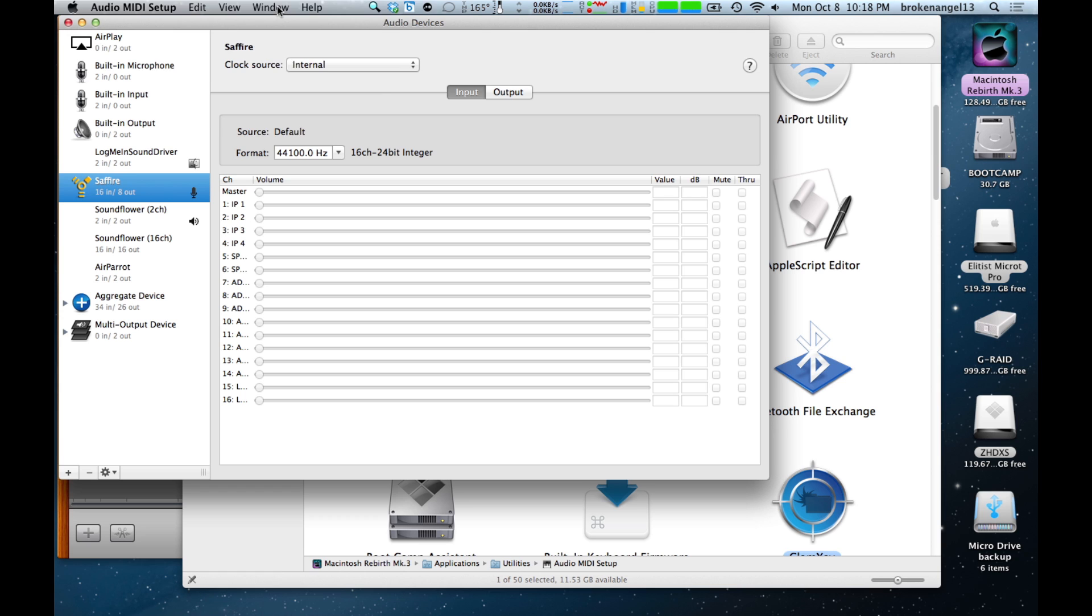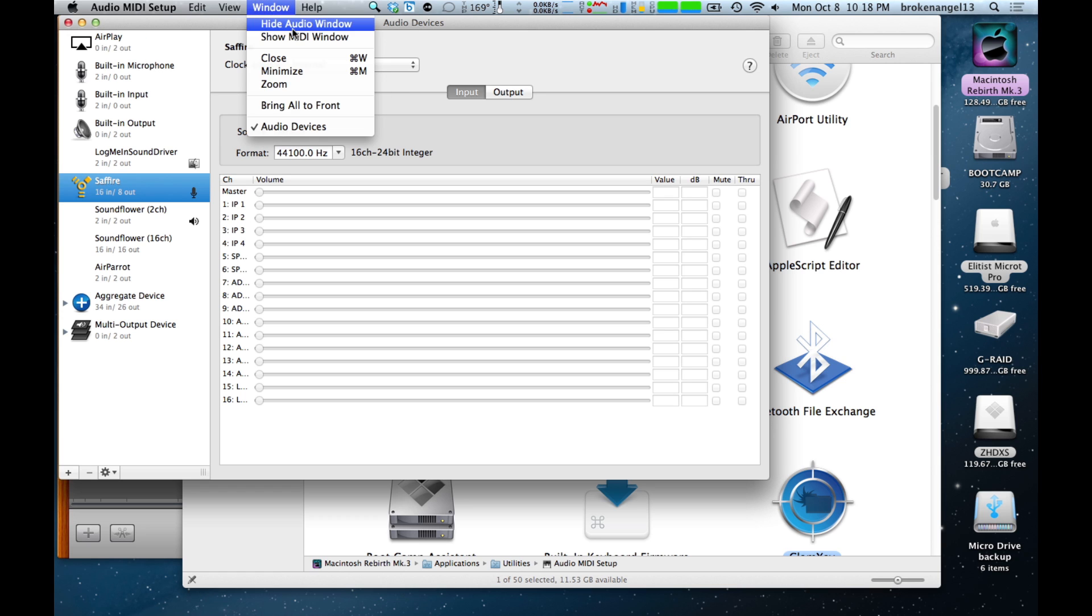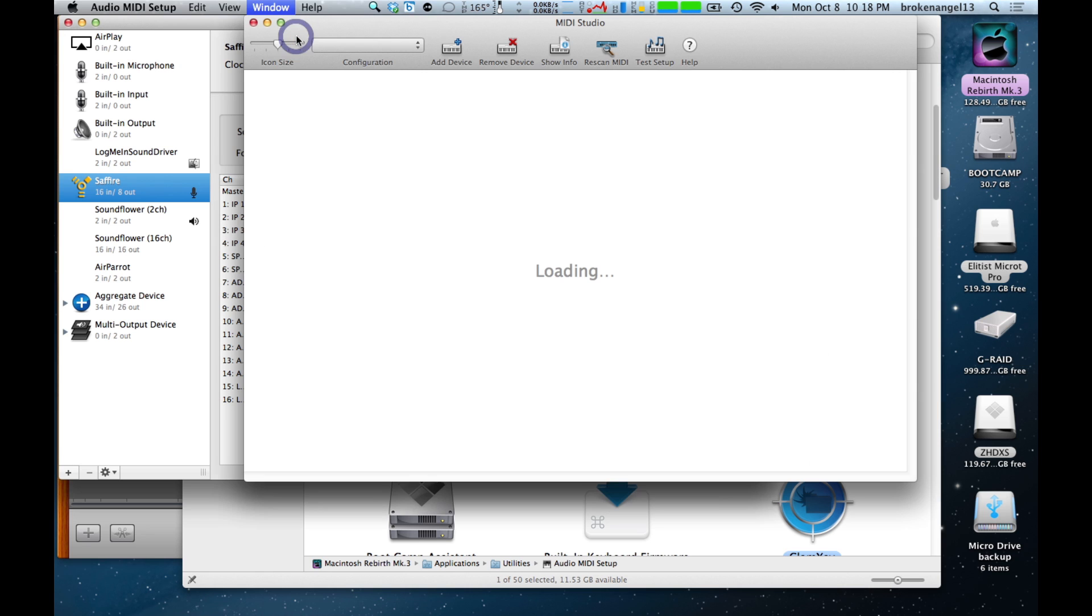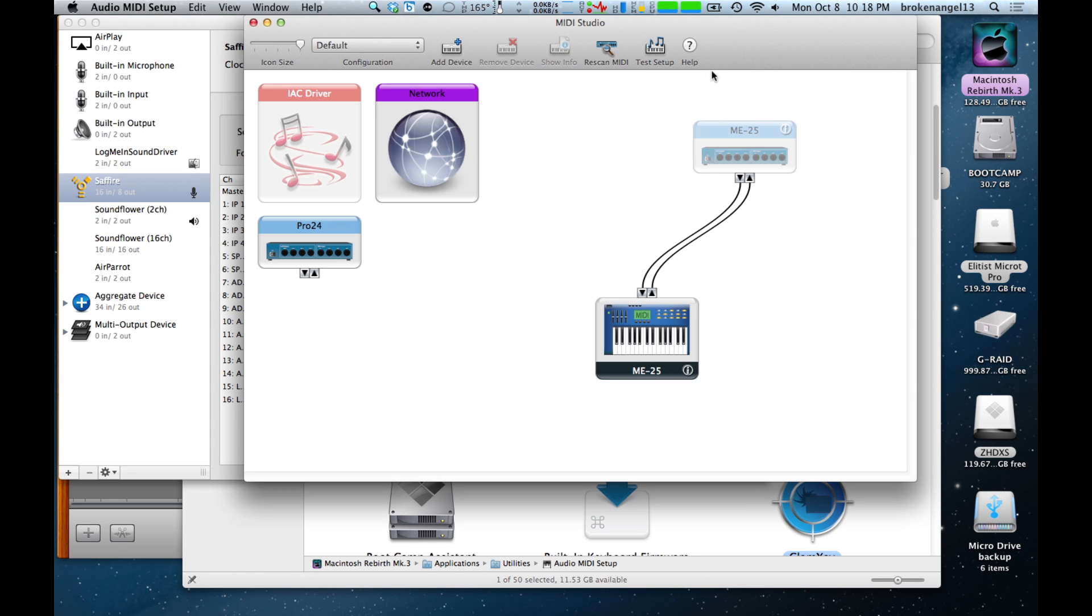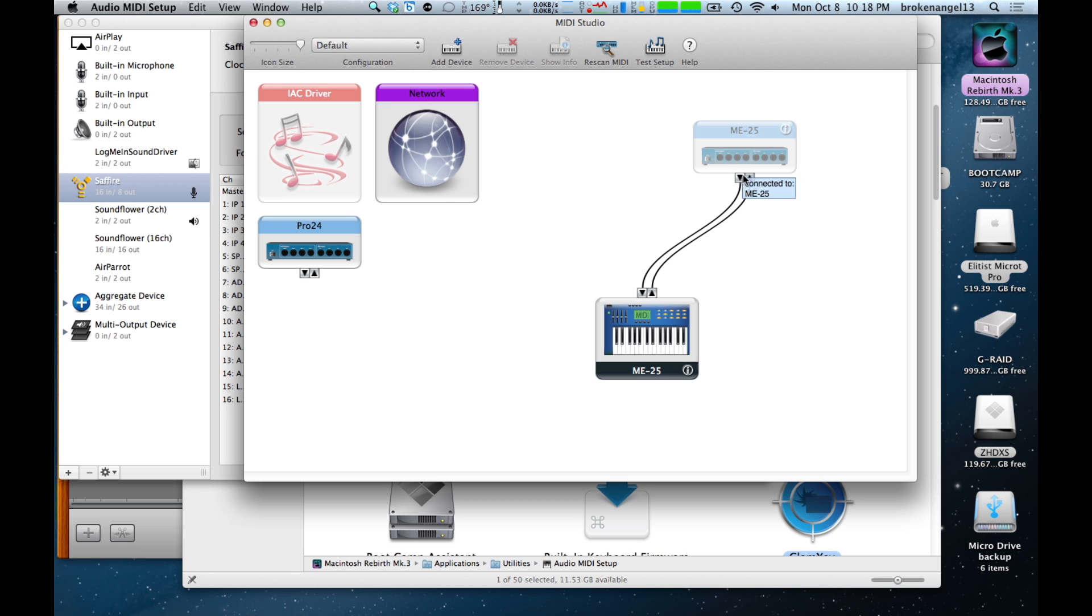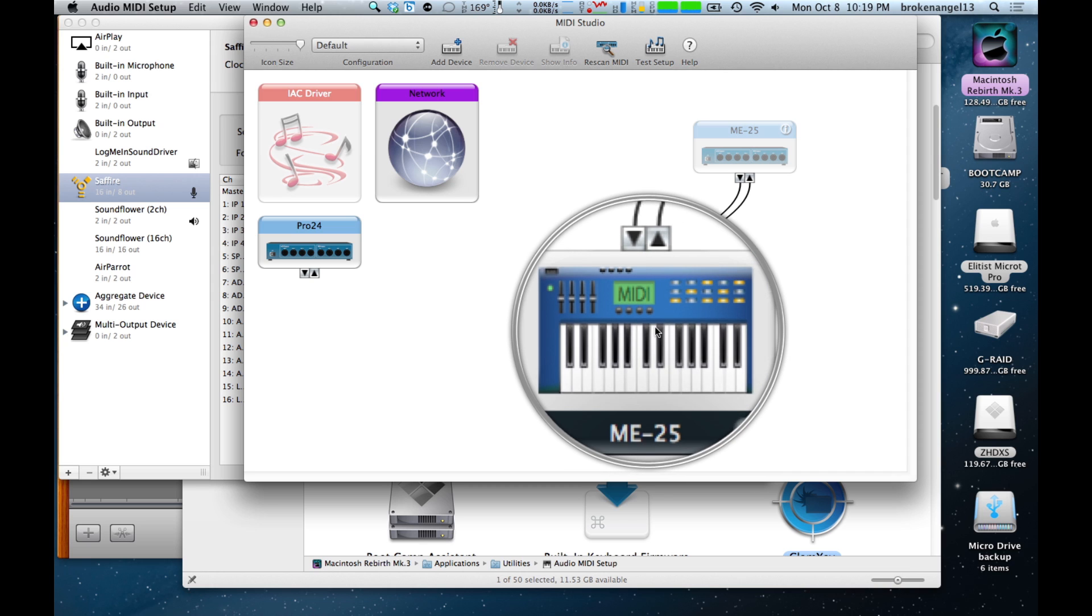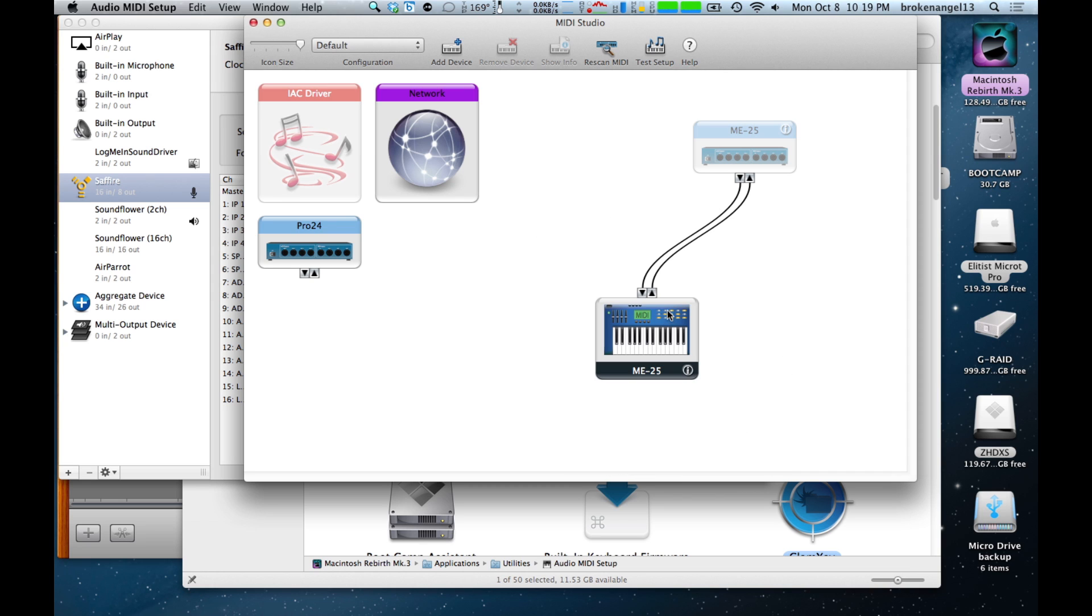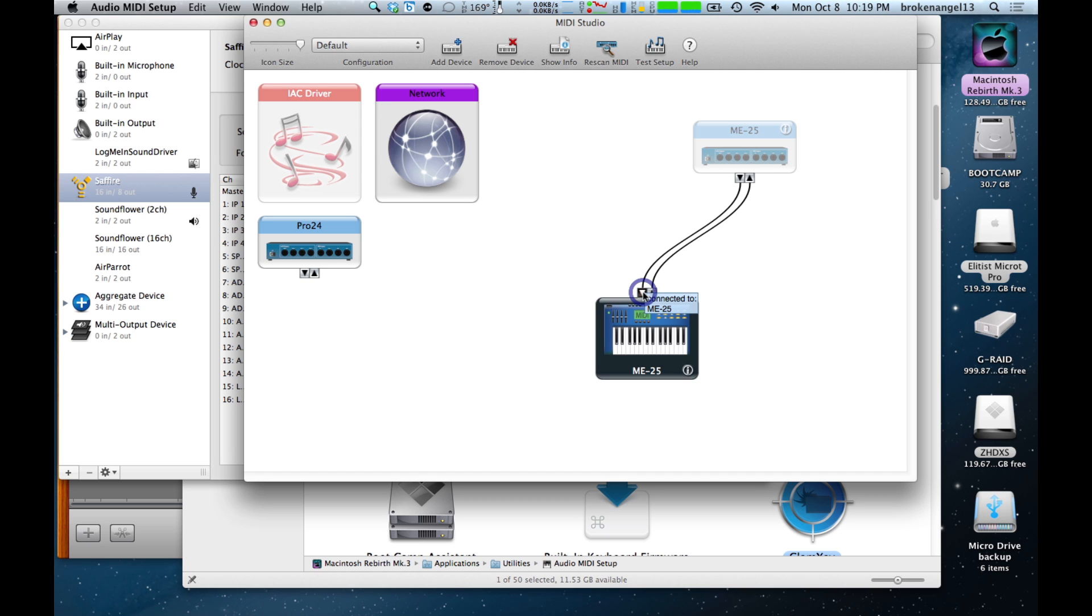Go ahead and go up to Window and Show MIDI Window. That's going to bring up this window. And you'll see here this ME25, which is actually our model designation for our Sapphire. And it's got digital cables going down to something that's also labeled ME25, but it's got a MIDI keyboard logo here. Make sure that this arrow here is pressed down.